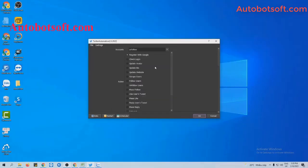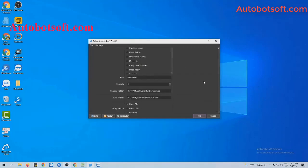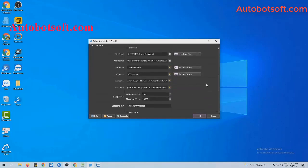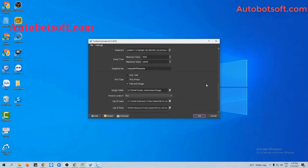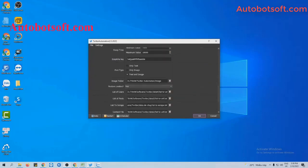After finishing the basic settings, go to the action section and select Follow Users. Next, move to the List of Users section.